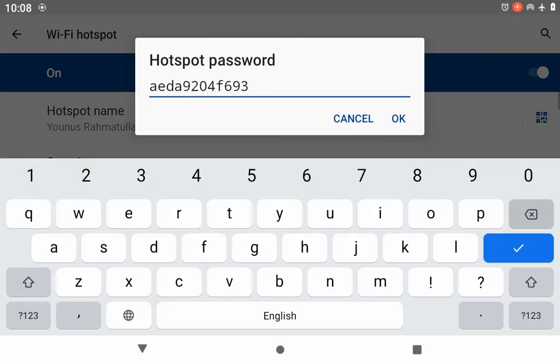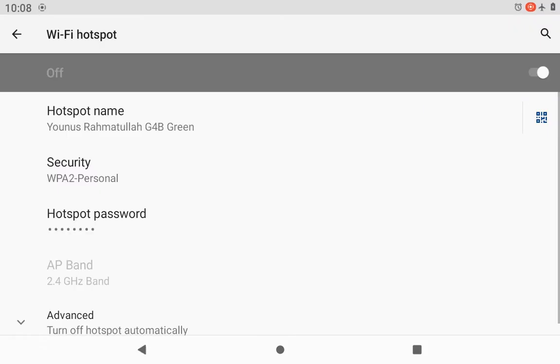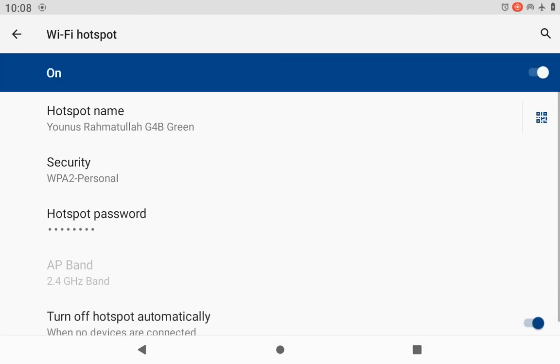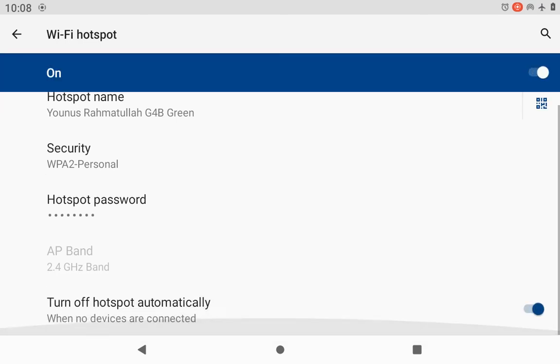I am keeping hotspot password into one two three four five six seven eight. When I write hotspot password, then I will turn off hotspot automatically when no device are connected.